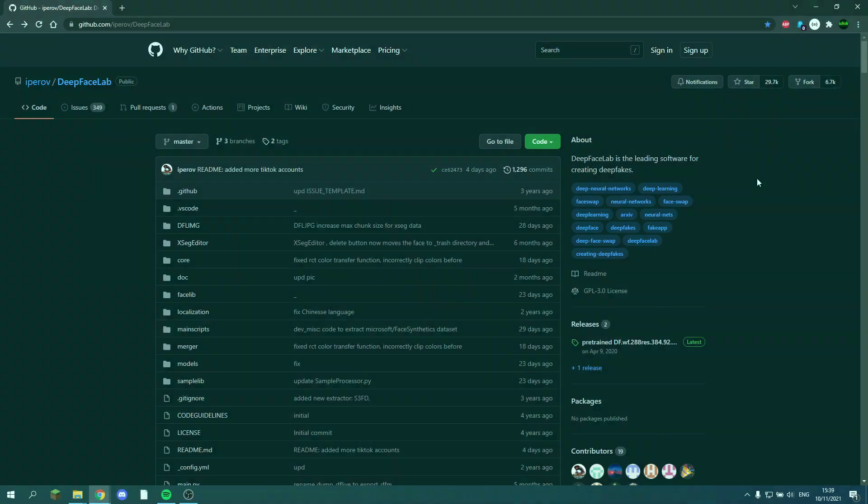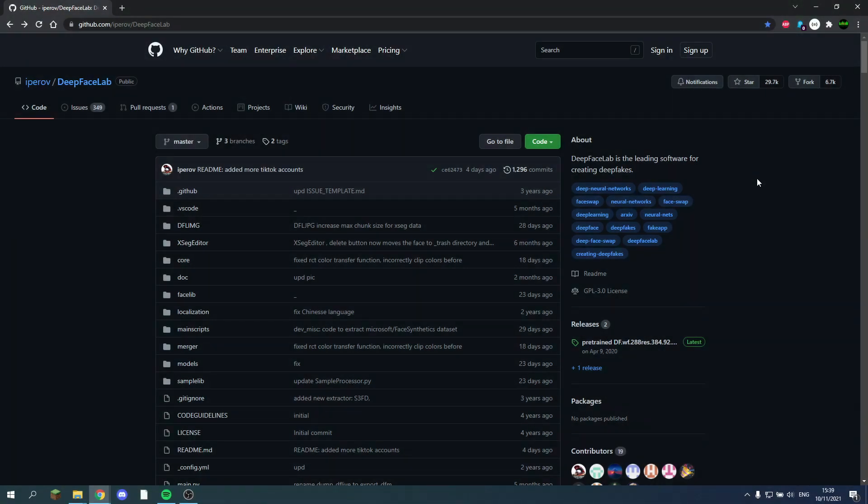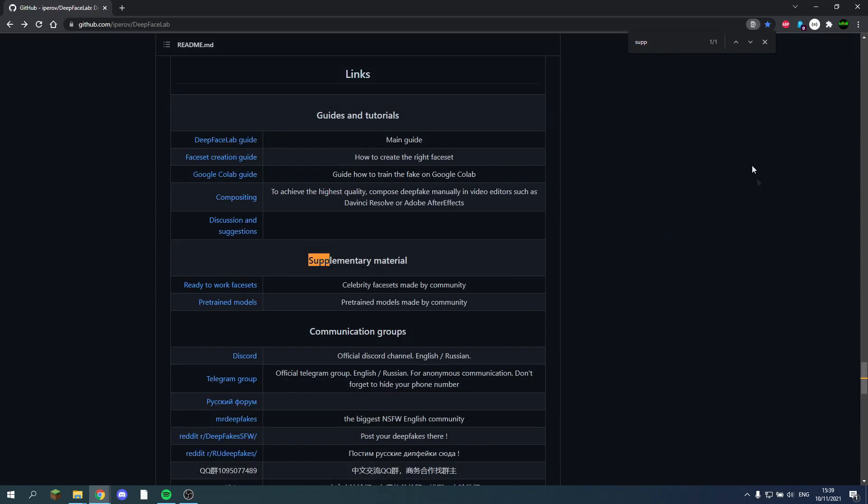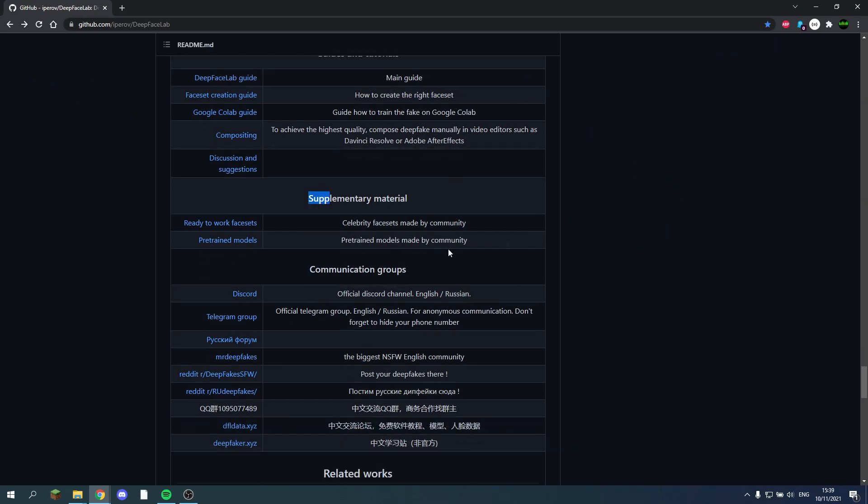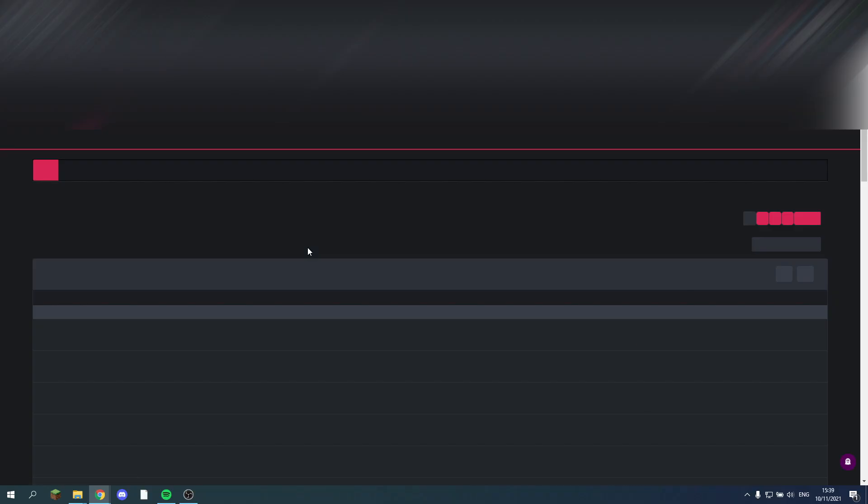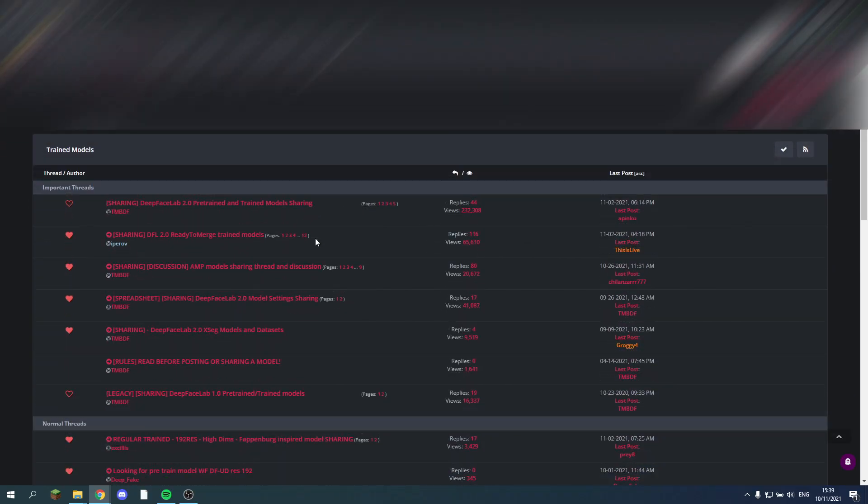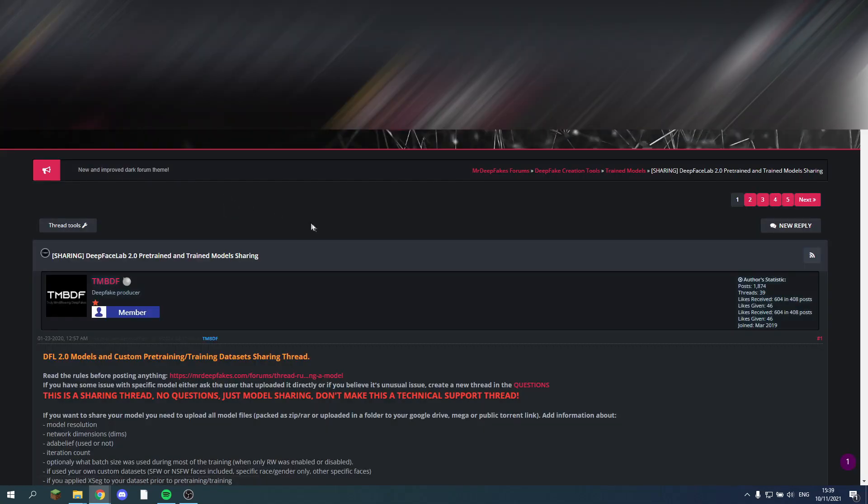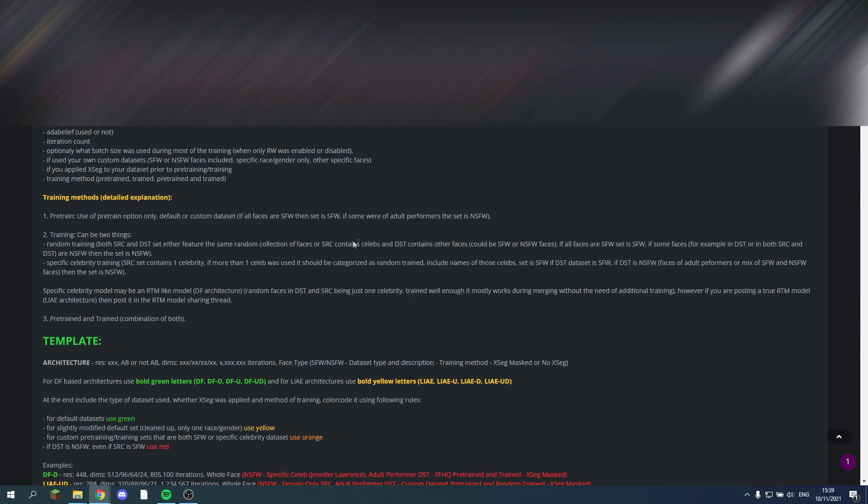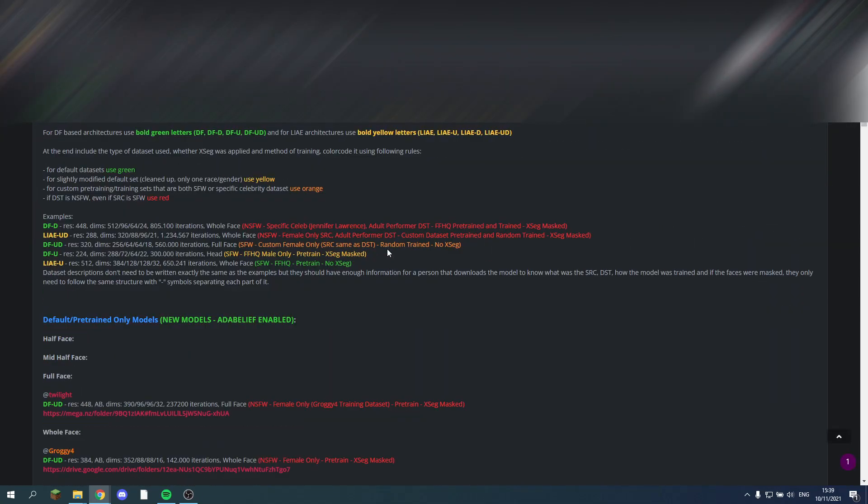Remember you are not the only one working on deepfakes. People share their pre-trained models and facesets online. If you go to the DeepFaceLab GitHub page, and you search for supplementary materials, you will find links to the community where they share pre-trained models and celebrity facesets. If you go there it opens up the forum. And you can find all kinds of pre-trained sets made by the community.